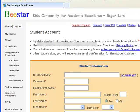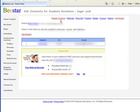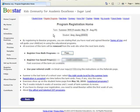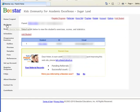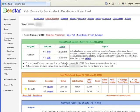Once you finish registering your child as a student, you can register for a program. BSTAR.org provides a free math program for grade one to grade five, and they have other fee-based programs, but you can stay with the free program for as long as you want, just like we did. Every week, BSTAR.org will provide two exercises.